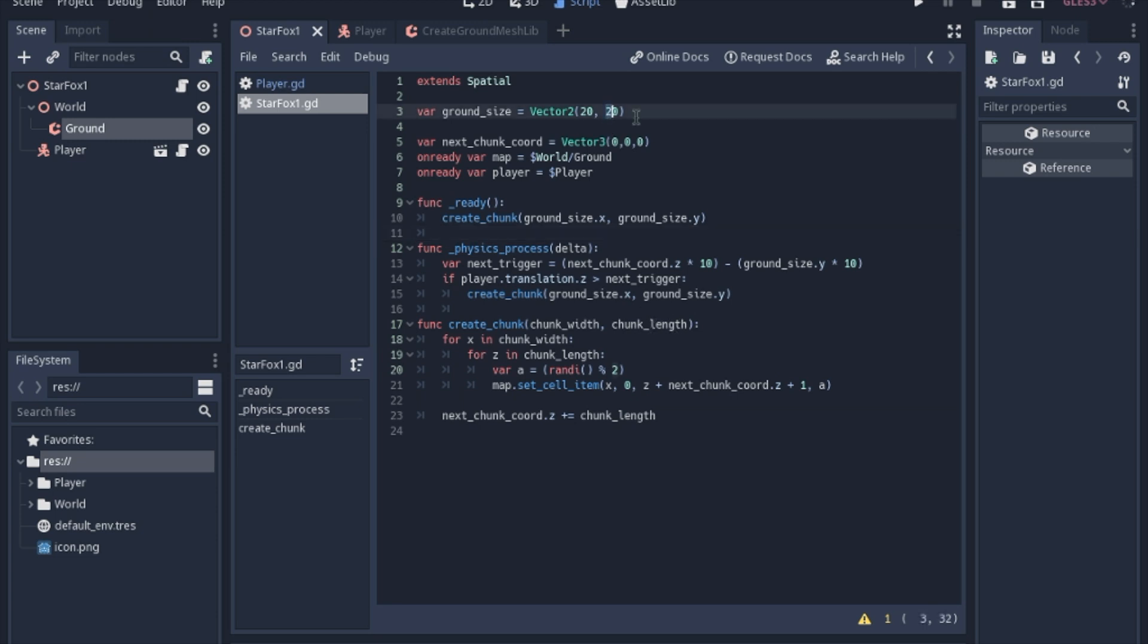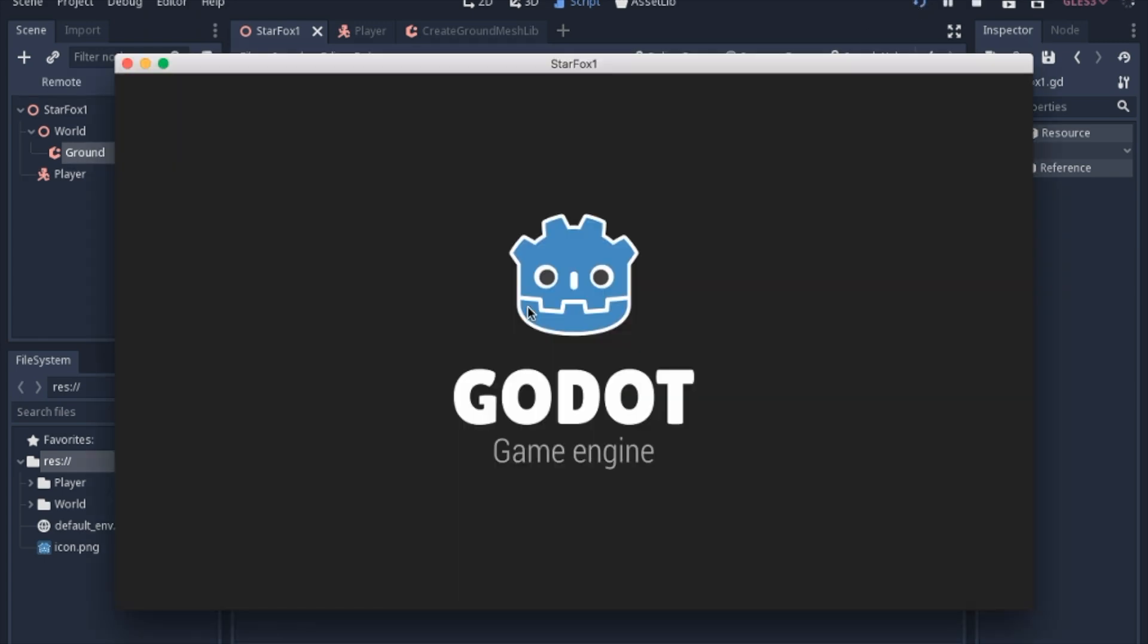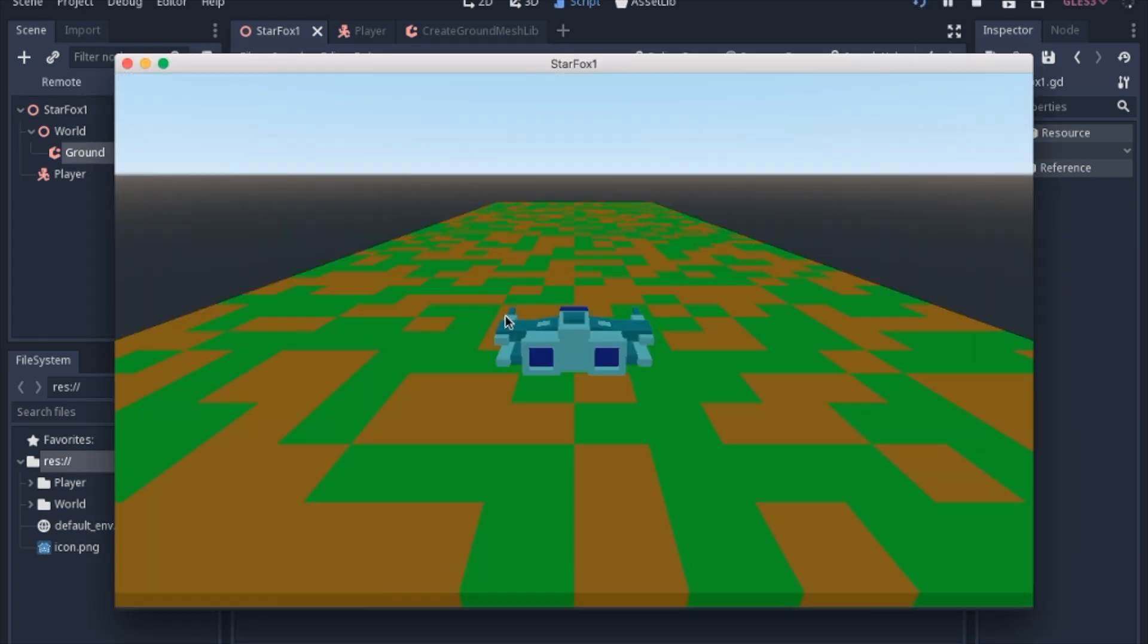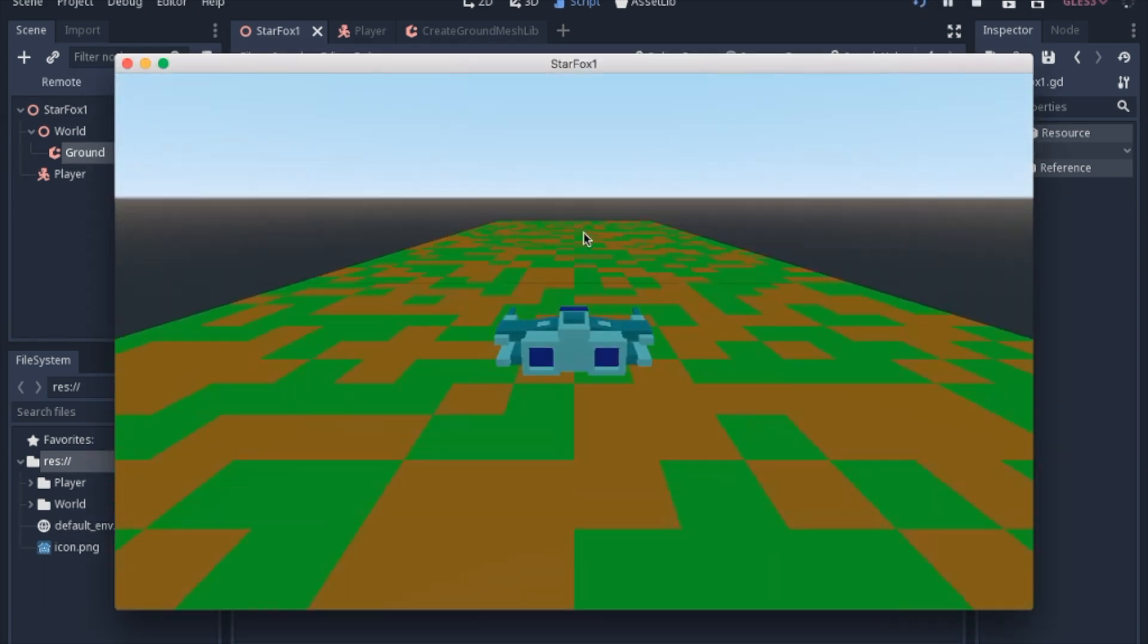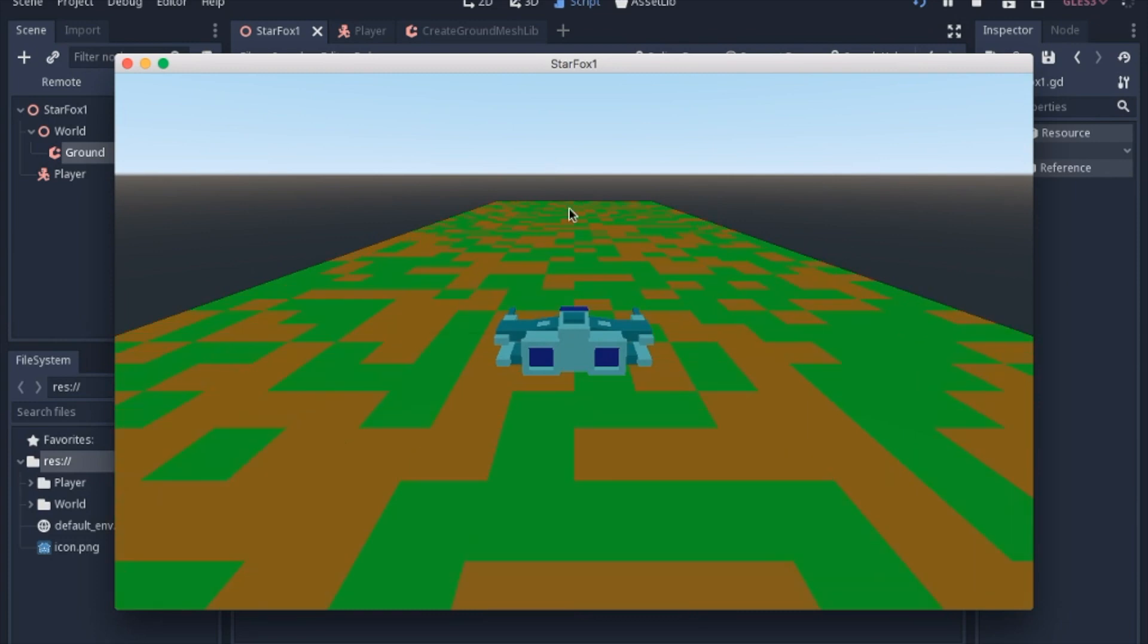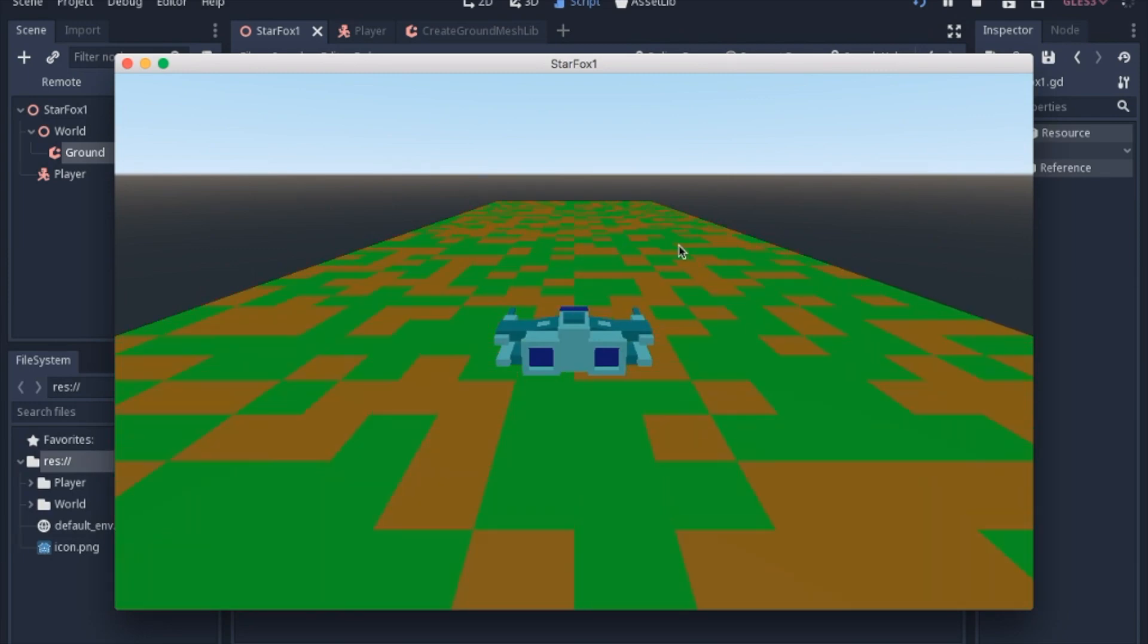you'll be able to see that it'll be farther out there. And we'd probably just dial the camera back. And it looks like infinite ground. And we'll add some structures and some things to dodge. And we'll add some enemies in the next few videos.